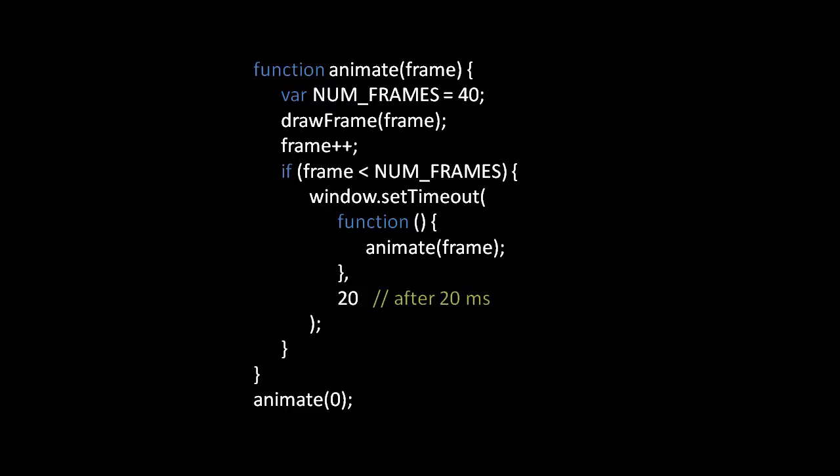Or more accurately it will wait at least 20 milliseconds. The way that the processes and timers in your system work, it's not possible to guarantee for something to run at some absolute time. The browser can only guarantee that it will wait at least 20 milliseconds before invoking this function. But if there are other things going on in the system that are monopolizing the CPU then it may be sometime after that 20 milliseconds has passed before your function gets a chance to run.